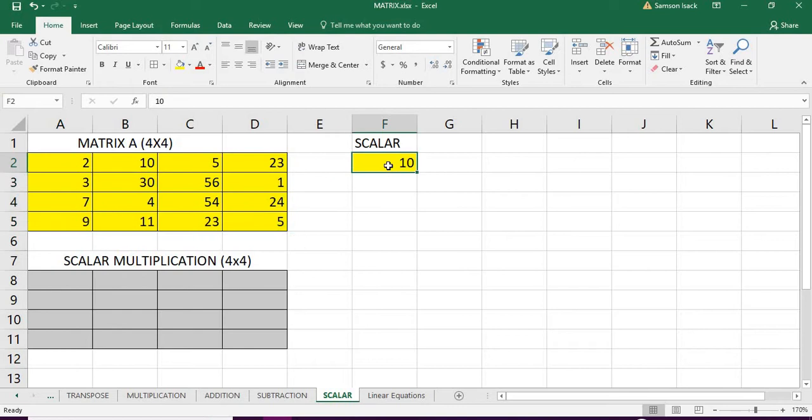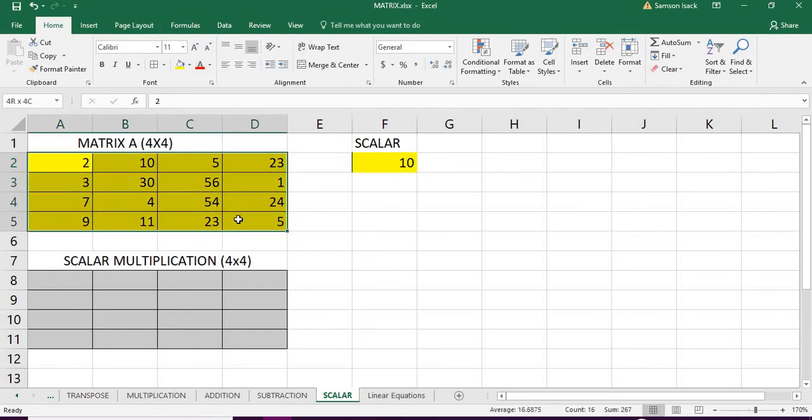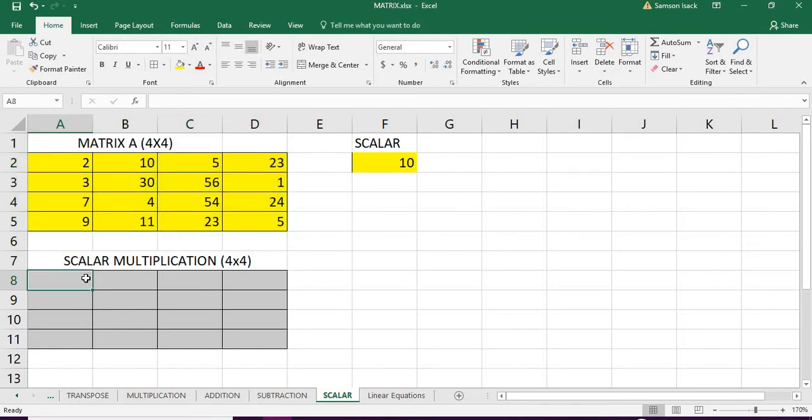I'm going to multiply this matrix with a scalar 10, which is a single number. You already know that the matrix is a set of arrays and we are going to use a function which takes array as an input and produces array as output for this scalar multiplication.